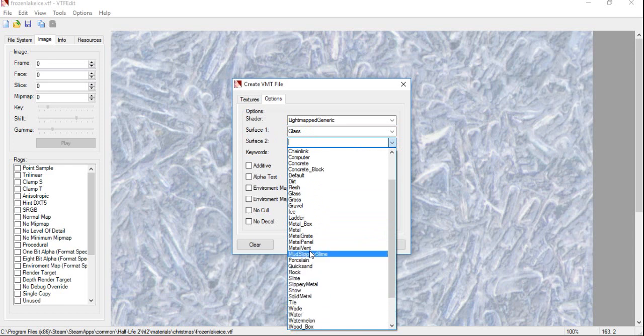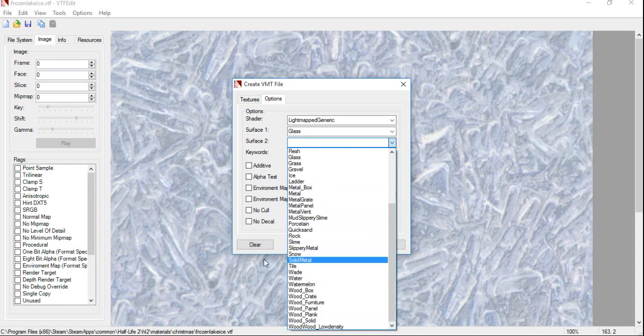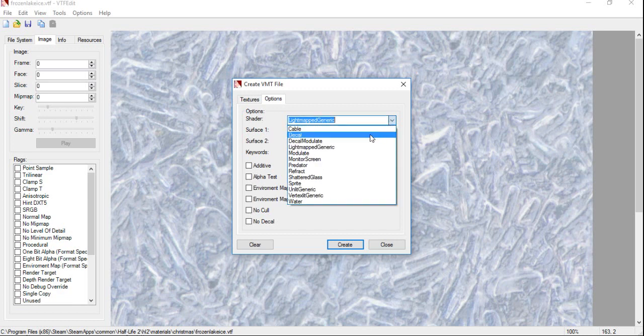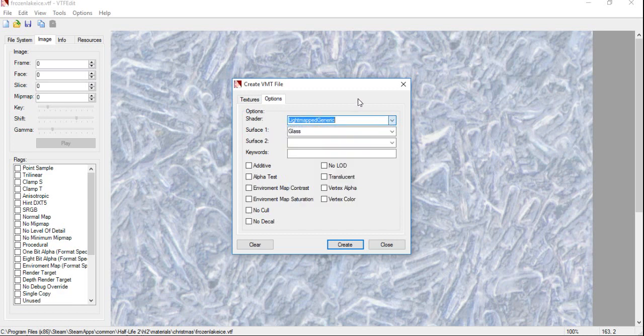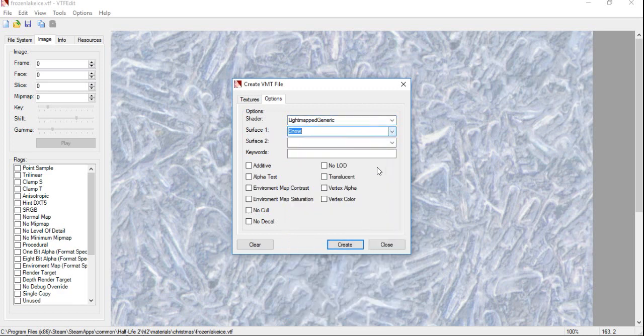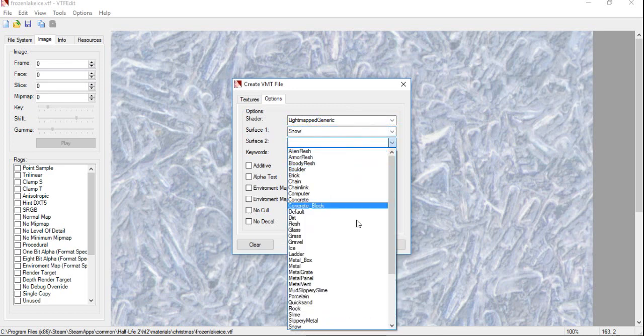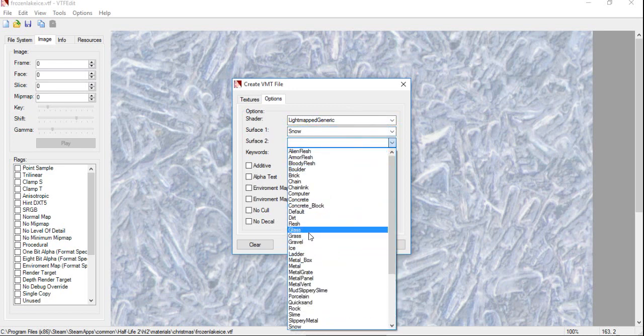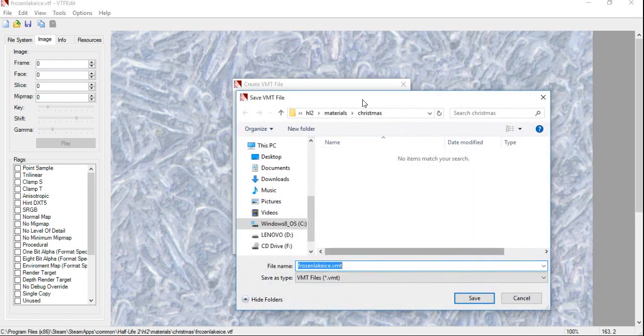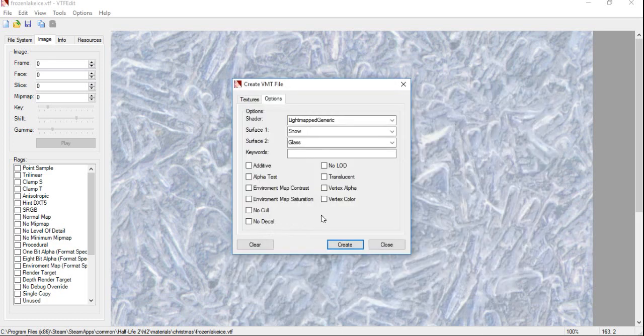I think that might be what we're going for. We want this ice to be slippery, basically. Let me just see. If I pick on Snow, yes, that's what we want. Let's try Glass for the other one. Let's see how that works. So, click on Create. And it will automatically take you to where you have saved the VTF file. You're going to want to click Save. And you are done. It's that easy.